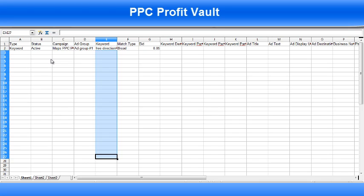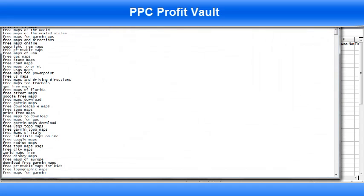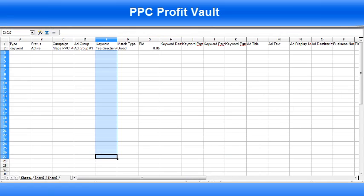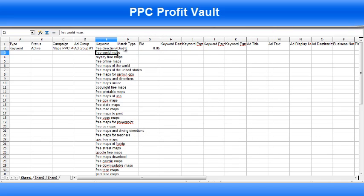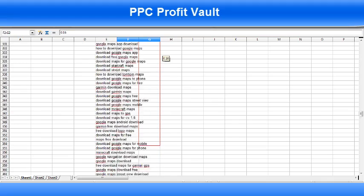In order to get a list of keywords, if you got the upgrade package to PPC Profit Vault then I actually provided about six lists of keywords. The first list I'm going to test is the list of general maps keywords. If you open that it will give you a large list of keywords. I'm going to select them all, copy them, come back into the spreadsheet and paste them in. As you can see all the keywords have been added. Now I want to change all the match types to broad first and change the bid here to 16 cents. I select those two boxes, hold down my control key and drag all the way down to copy that into all those cells.